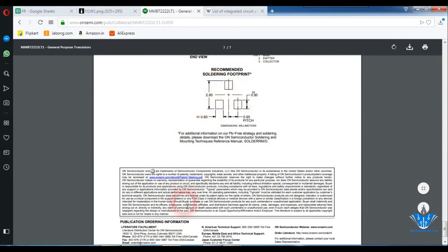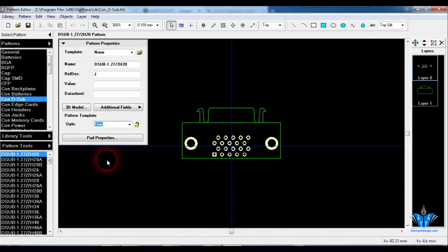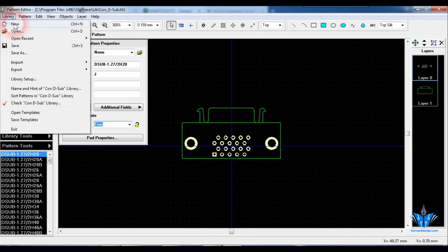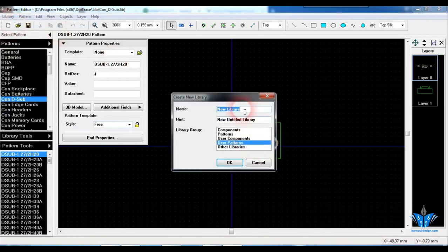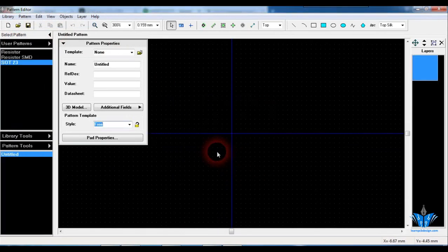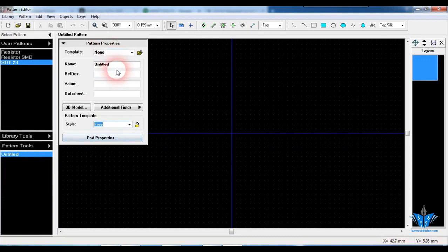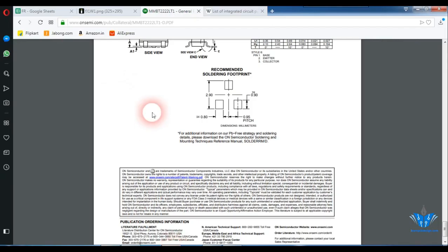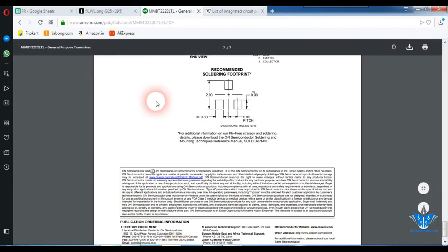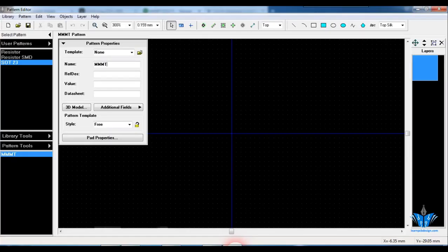So just go to the trace pattern editor and create a new library for that. I'm going to create a new library named as SOT23 and click on OK. So name it as MMT like mentioned in the datasheet. I'm going to leave it as MMT for demonstration purposes.